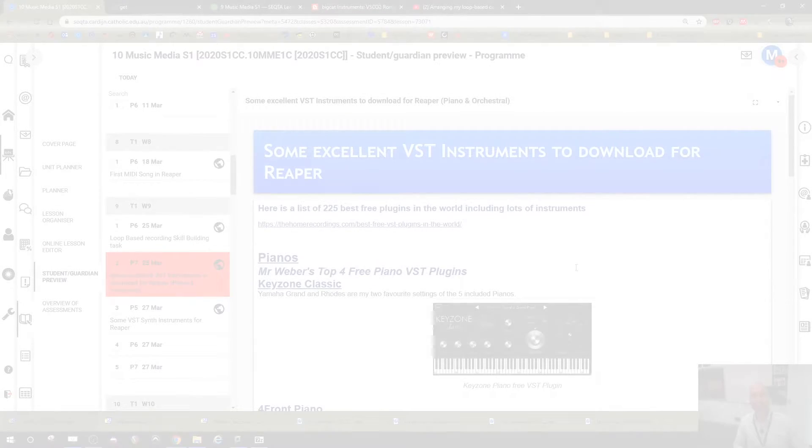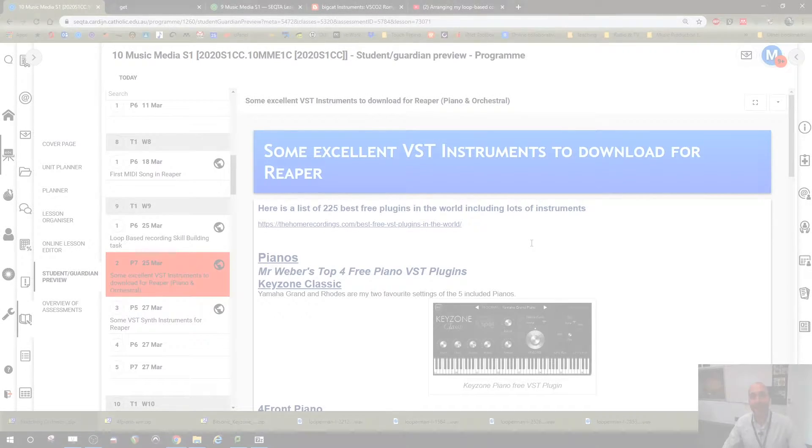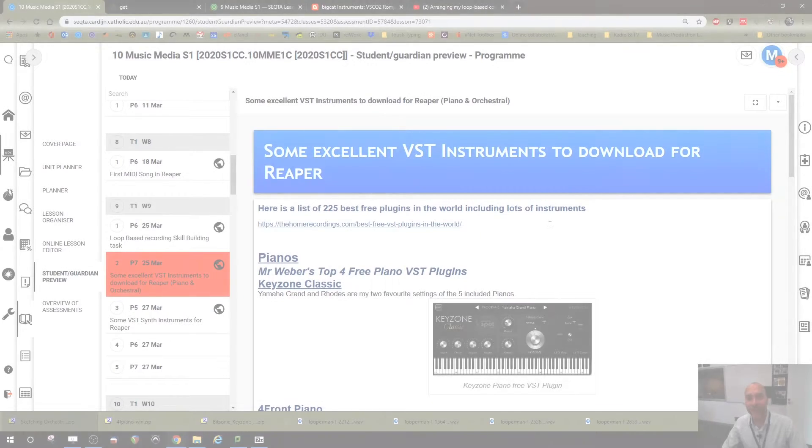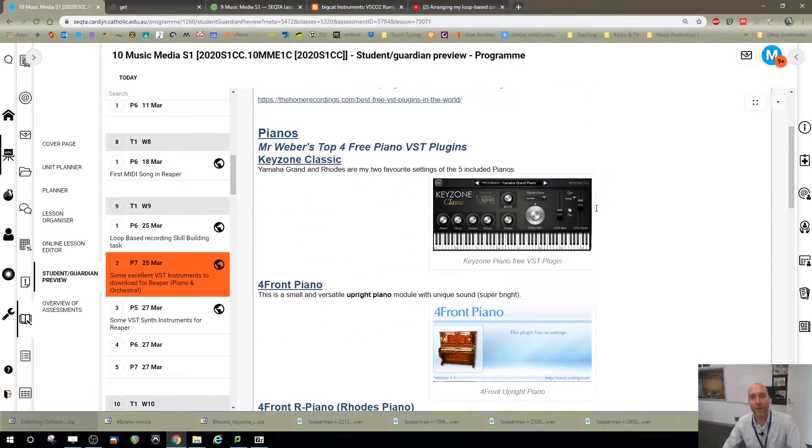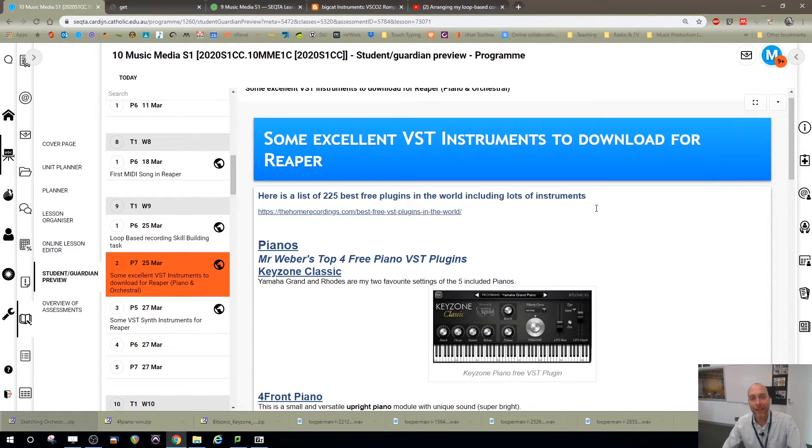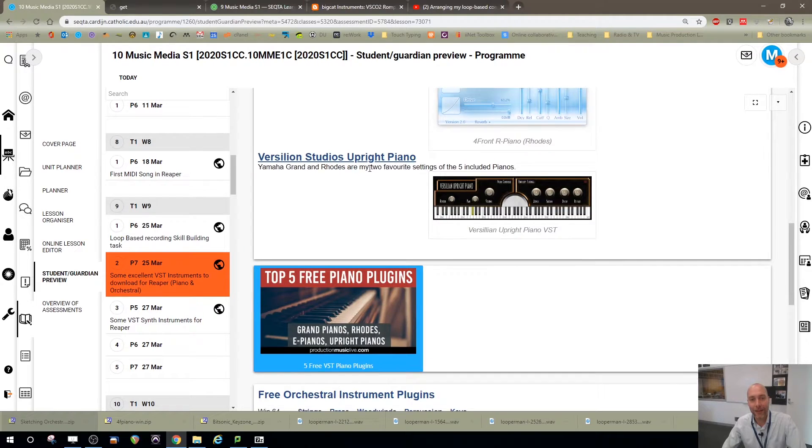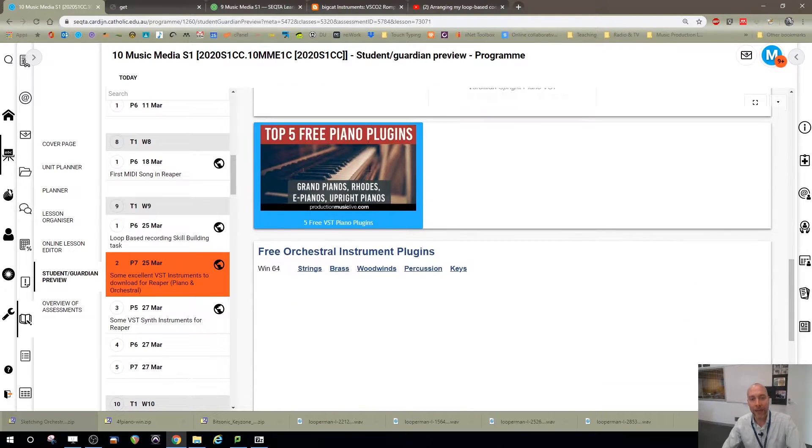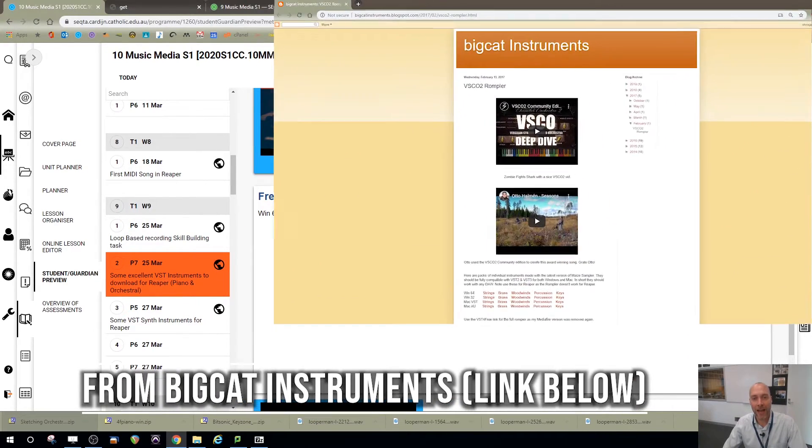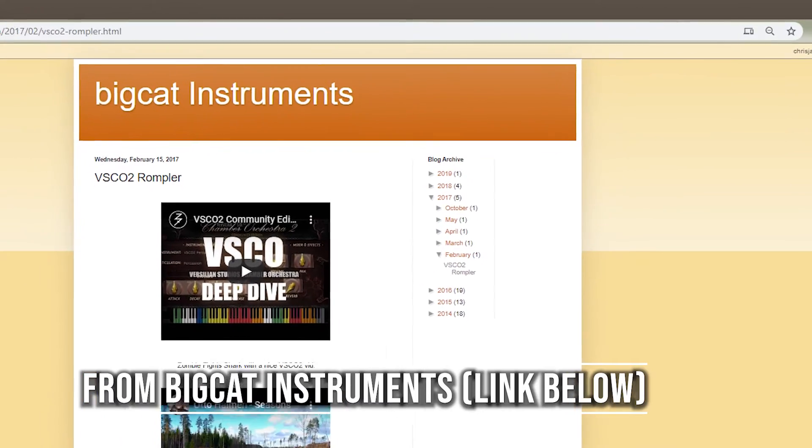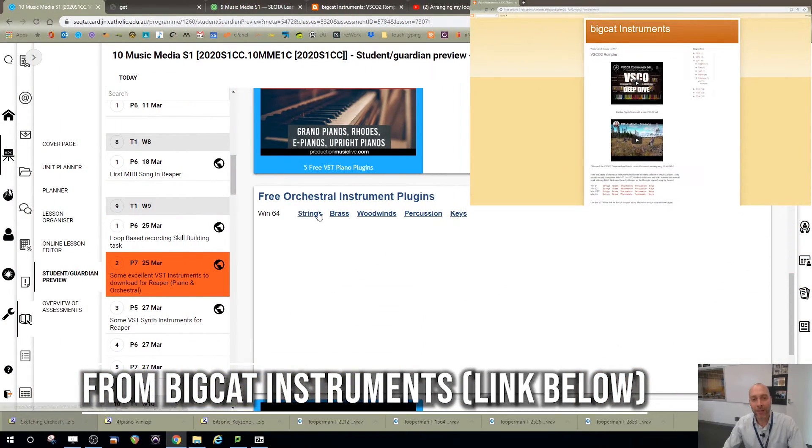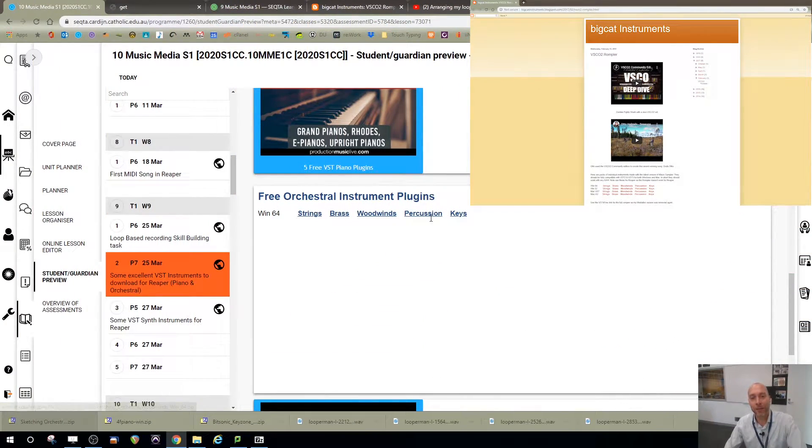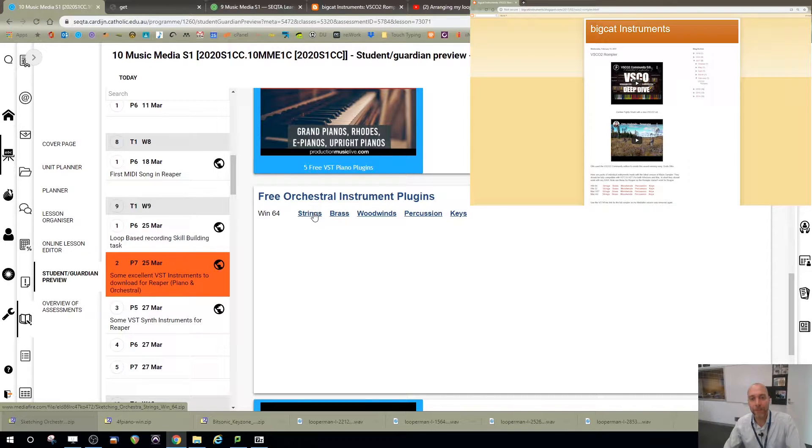Hey guys, here we are today to look at some of the awesome VST instruments I've shared on one of my lessons. So if we scroll down here, we'll see the free orchestral instrument plugins and they are awesome! We've got here some strings, brass, woodwinds, percussion and keys and I've downloaded the strings zip file by following that link.